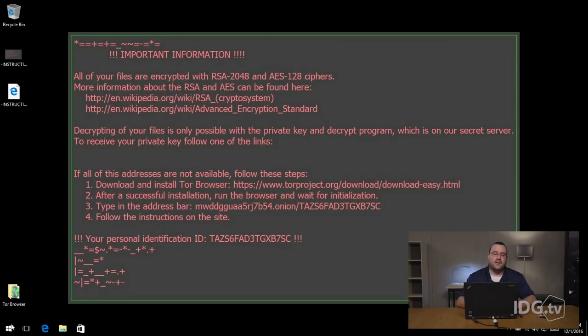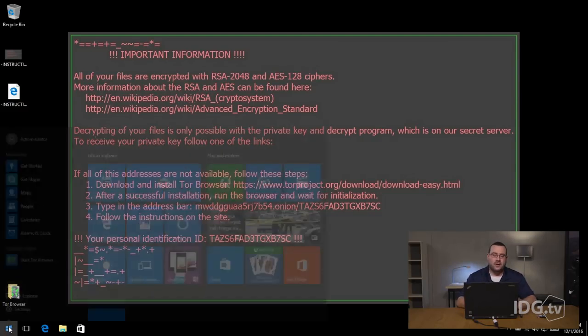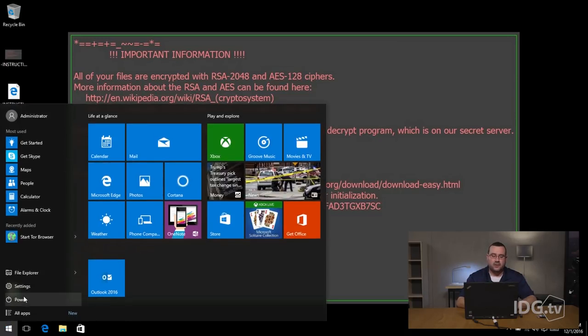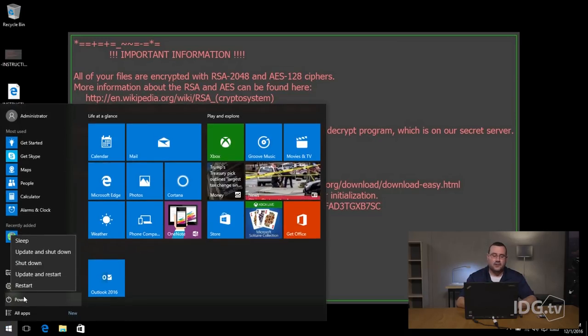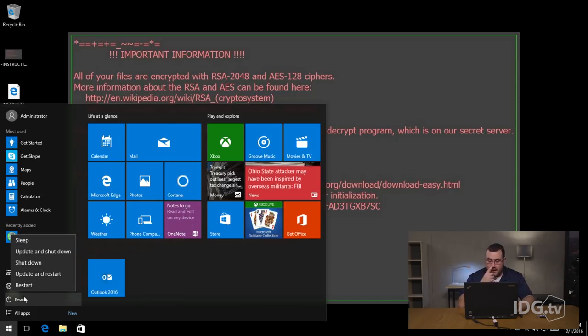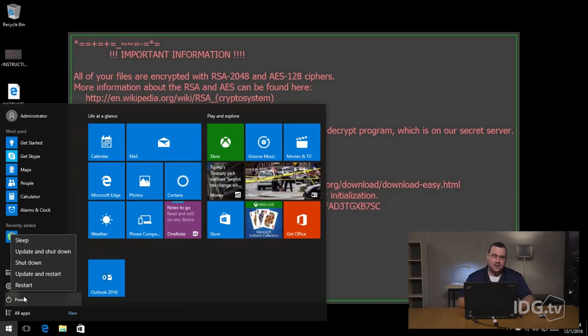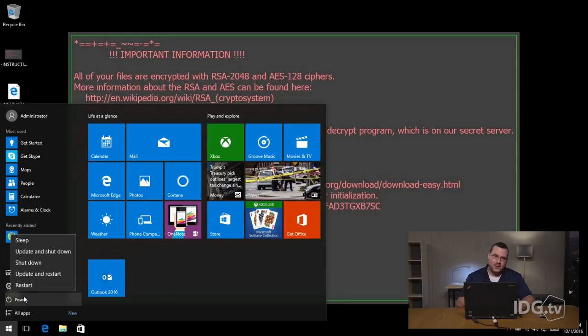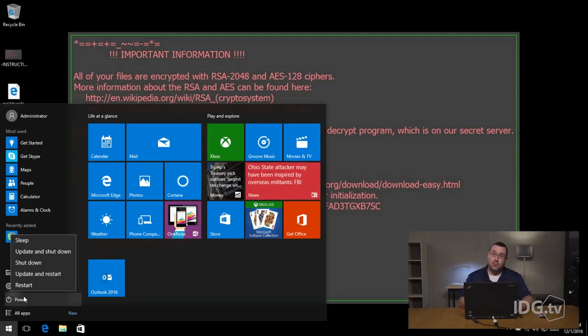So you can see my screen and what I'm going to do is come down here to the start button and I'm going to press power, but before I hit restart I'm going to hold the shift key. Now there are times while the system is rebooting that you're not going to be able to see my screen from the live feed. So we've got a camera over my shoulder as you can probably tell and we're going to record this.